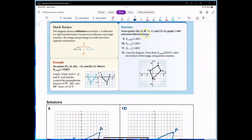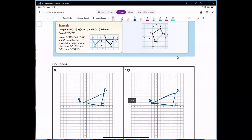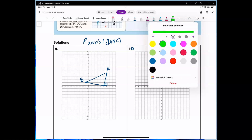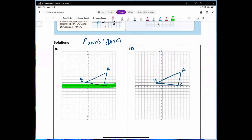Given points A(6, 4), B(−2, 1), and C(5, 0), graph triangle ABC and its reflection. R stands for reflection over the x-axis. For number 9, it's a reflection over the x-axis. C lies on the x-axis so it stays there — C is on the line of reflection. A prime is at (−4, −4) and B prime goes down to 1. I connect the three points to form the image triangle, with the pre-image shown as well.